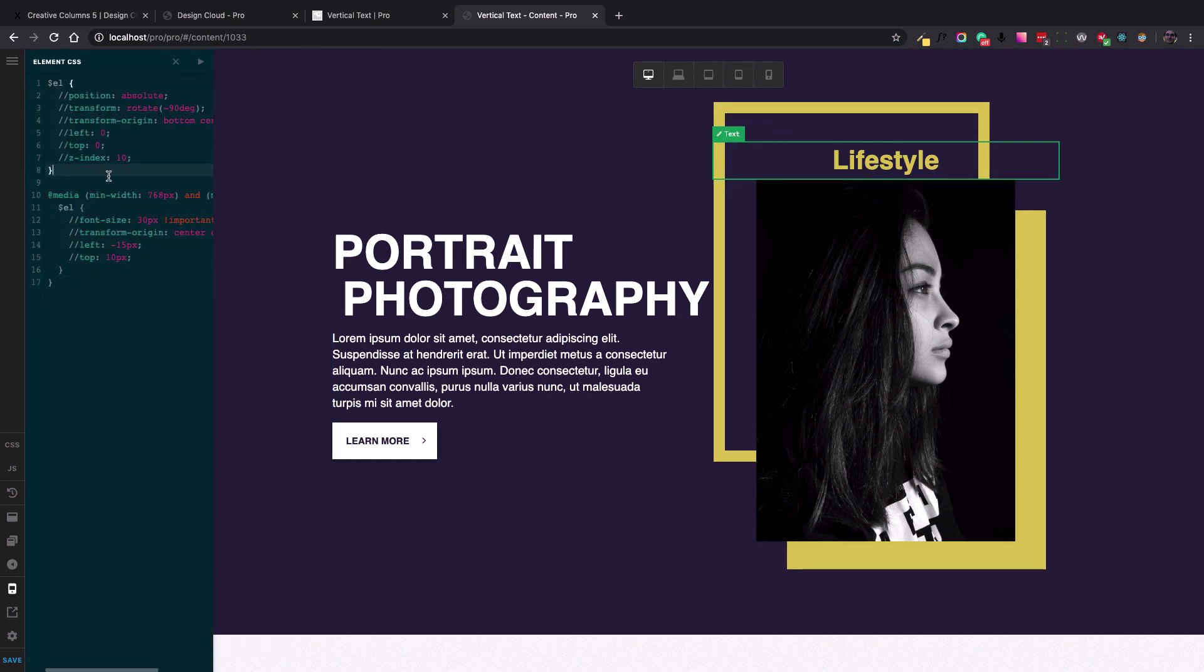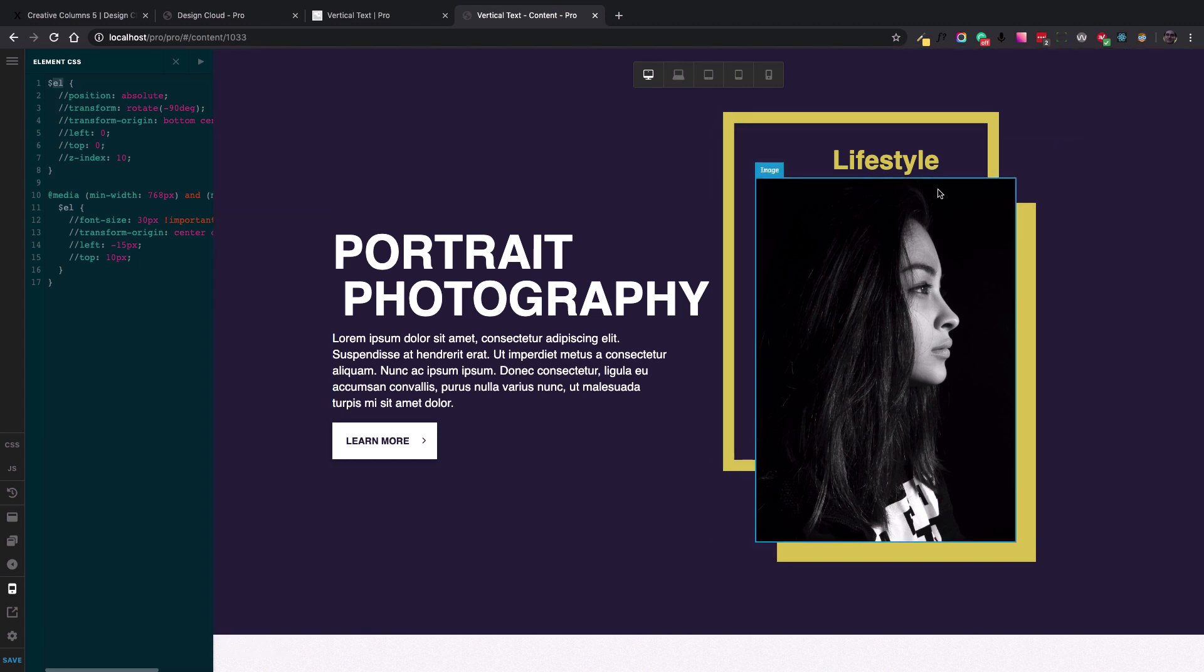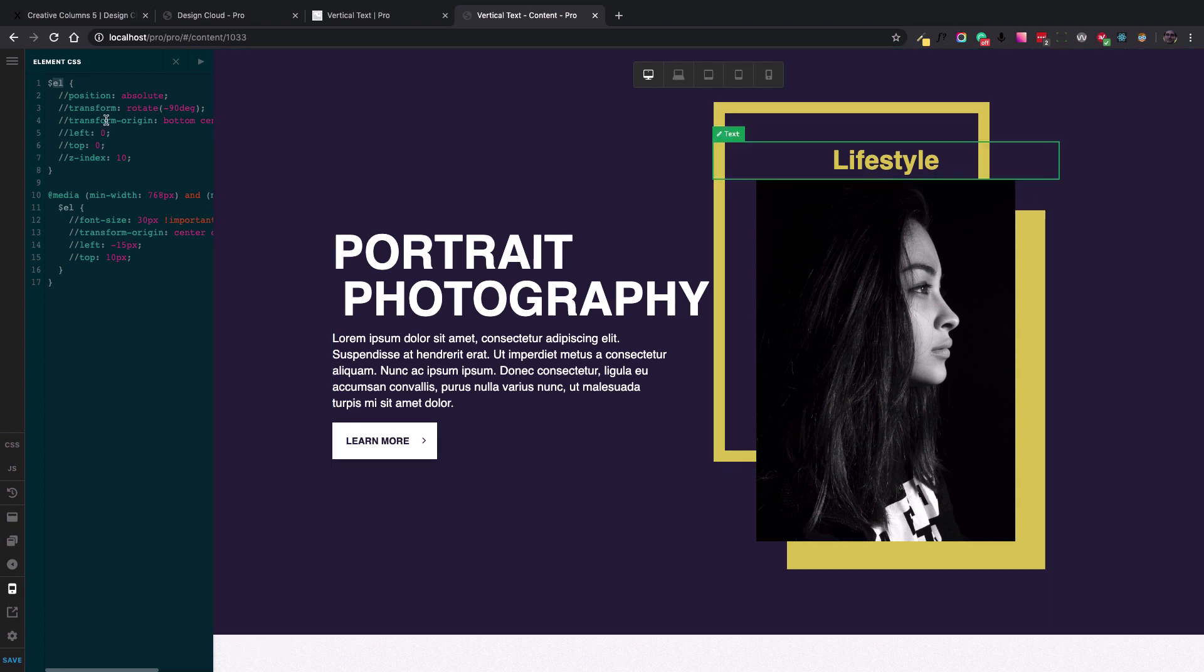Okay, let's go step by step. The first step is the $EL element, which is the selector of the text element itself, the whole wrapper. The first thing to do is to set the position of the text element to absolute.